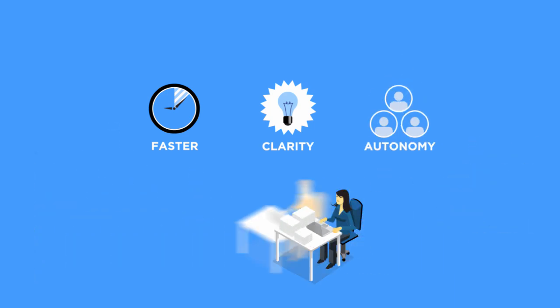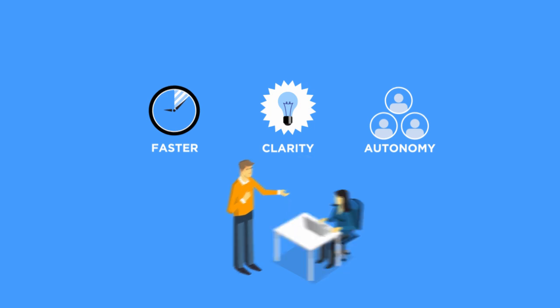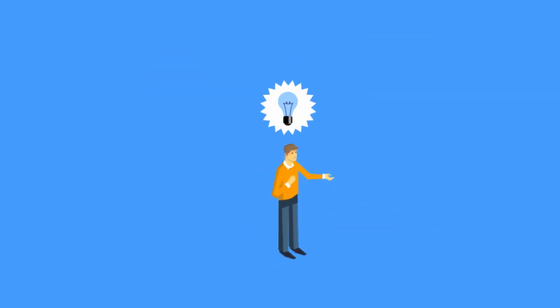With Holacracy in place, instead of trying to convince his boss to act, Adam can propose getting the authority he needs to act on his own.